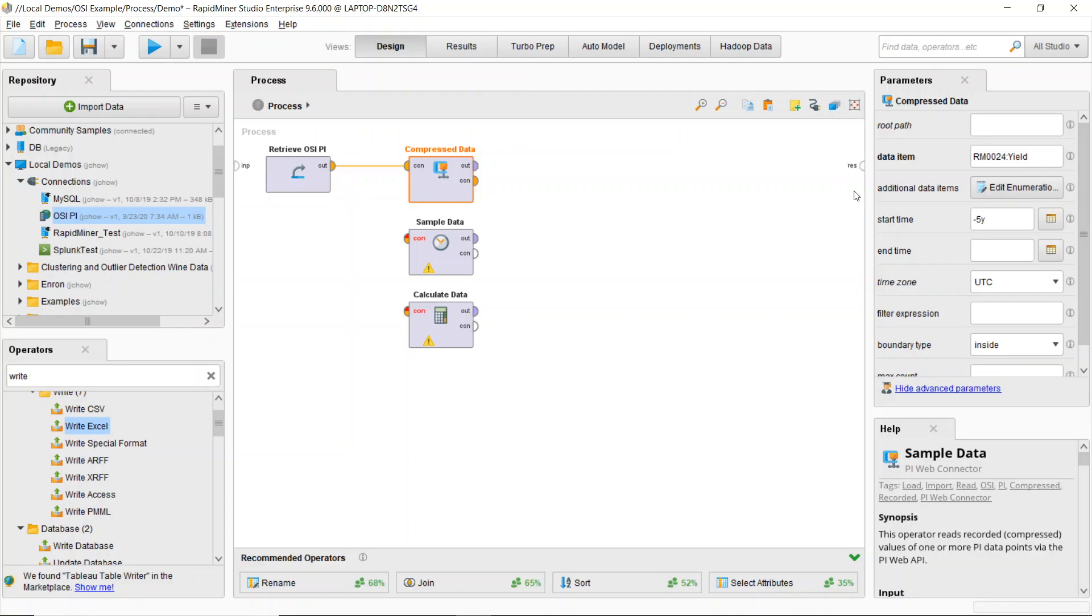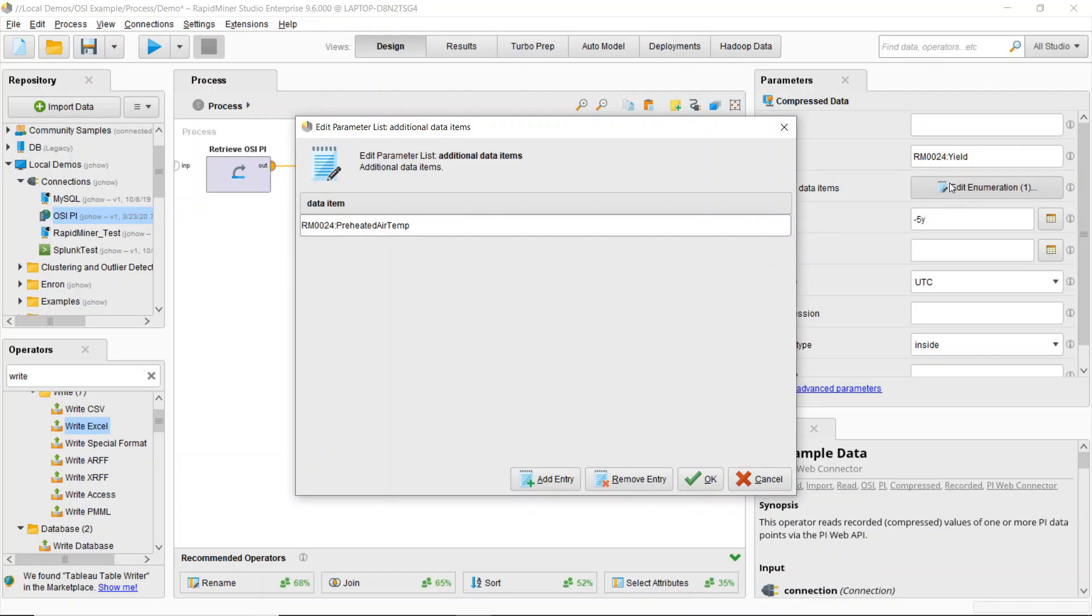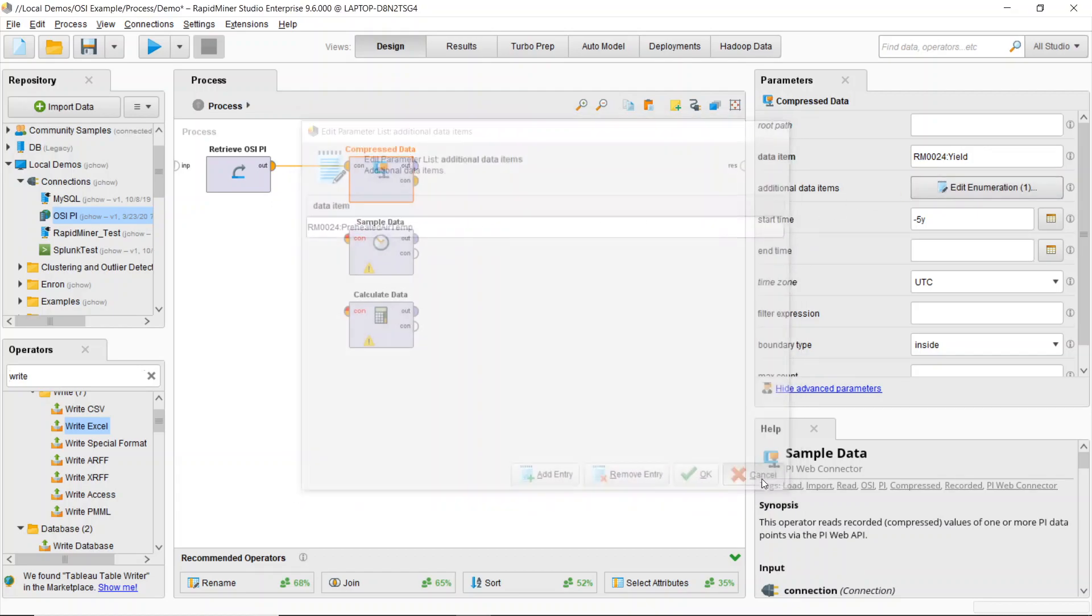So here in my parameters panel, I'll highlight this to show off some of the features. You'll see I grab a data item, which in this case is my RapidMiner machine here. I'm looking specifically at the yield value that we're calculating and I'm also grabbing the preheated air temperature as well.